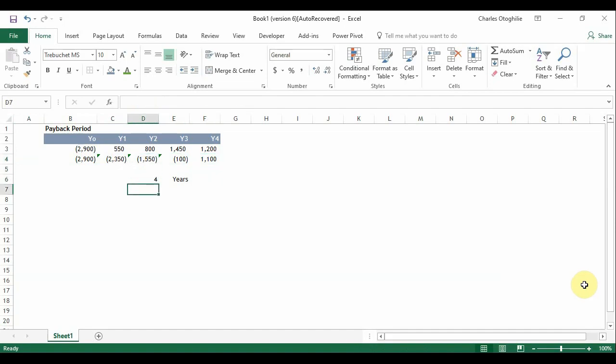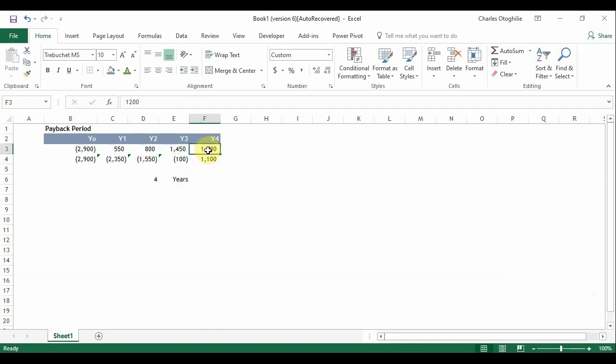So what we can do is we can use some Excel functions to derive that number of months. So what we want to do in this case is that we want to find the fraction of this last negative balance and the next cash inflow that comes in and that is that 1200 because from this 1200 we are going to pay off this 100 that is here.